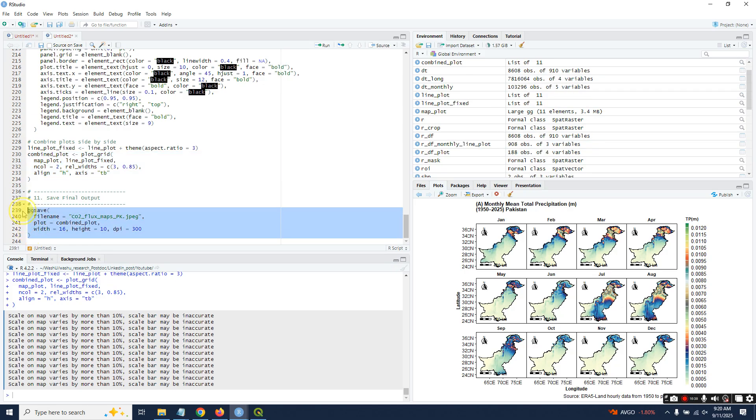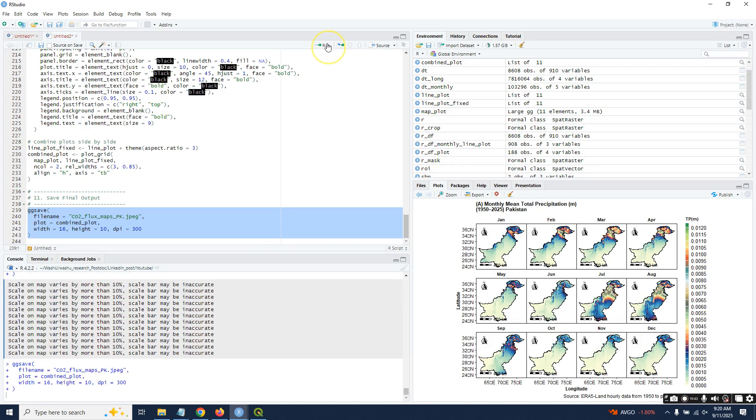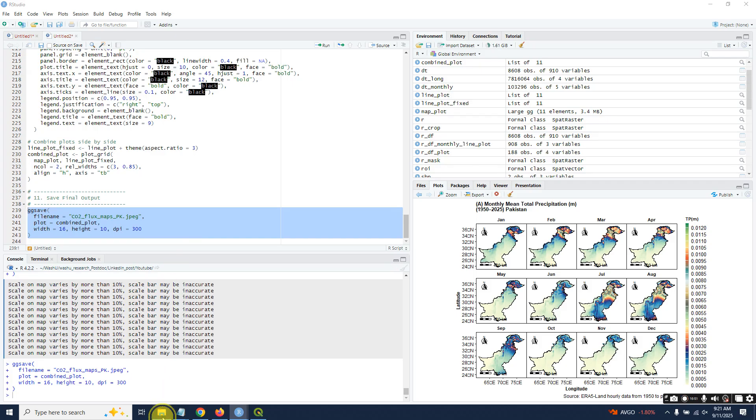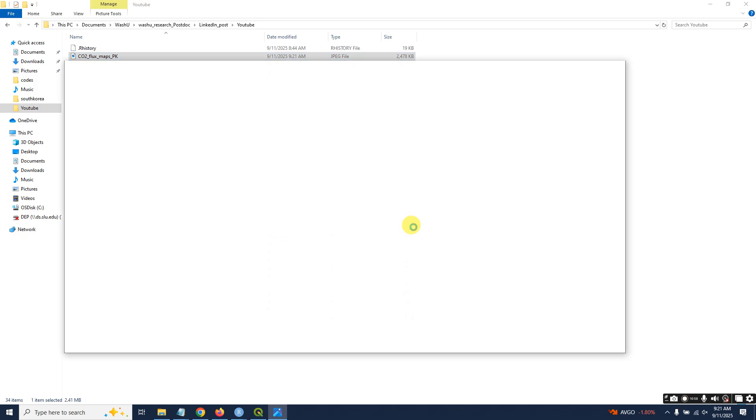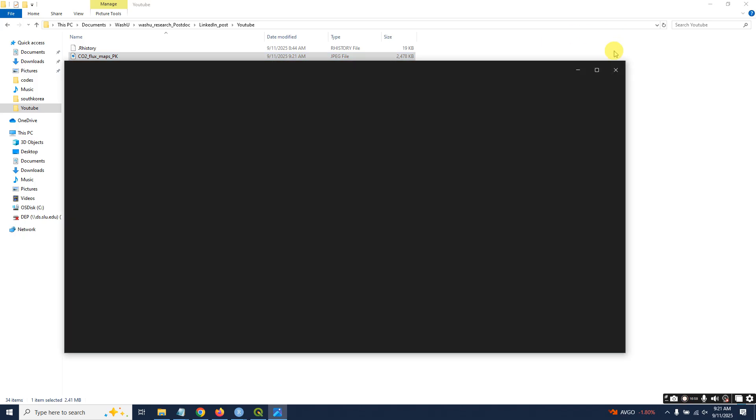In the end, you should save this plot as a combined plot. You will find your final plot here.